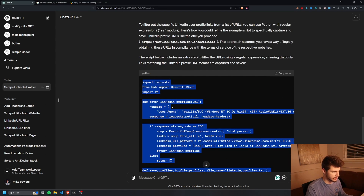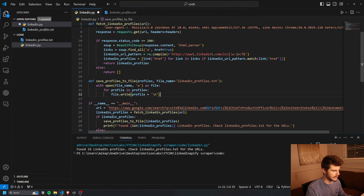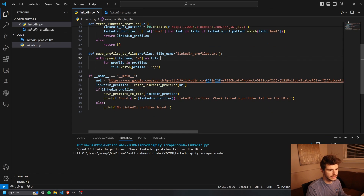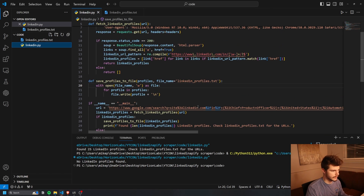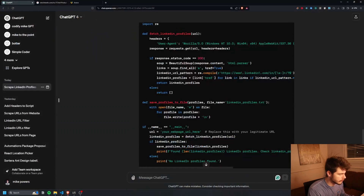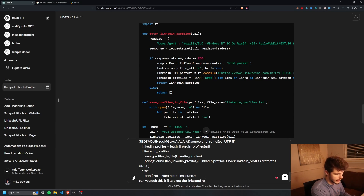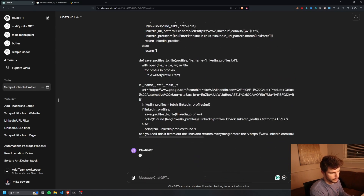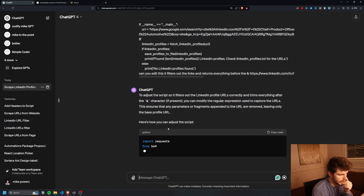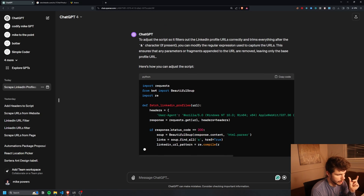I copy the new section of code, replace it in the script, keep the link, and give it another run. Interesting — no LinkedIn profiles found. So I paste it back into ChatGPT and say: can you edit this so it filters out the links and returns everything before the ampersand symbol, then put the link in there. We need to adjust the way it fetches the right URLs because I don't think it's parsing correctly.